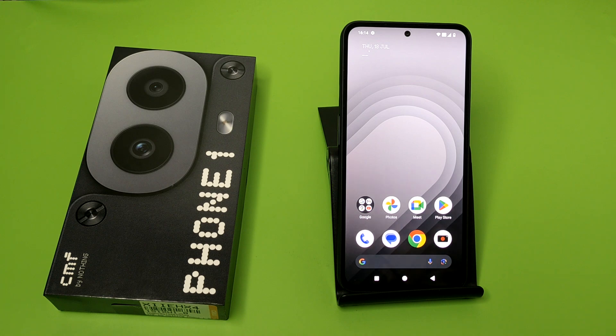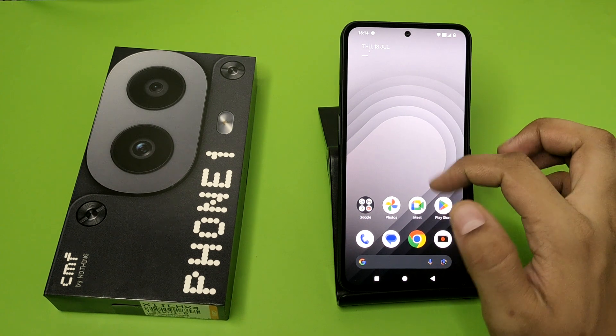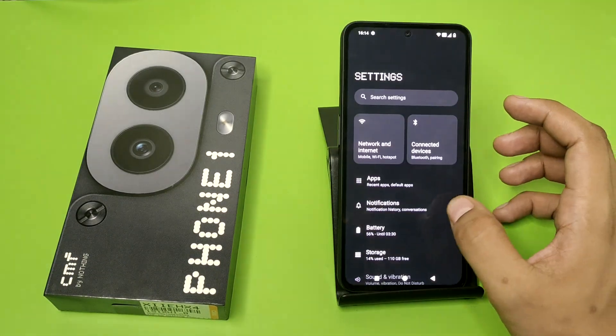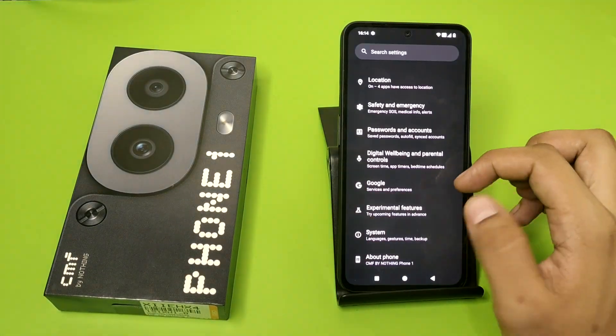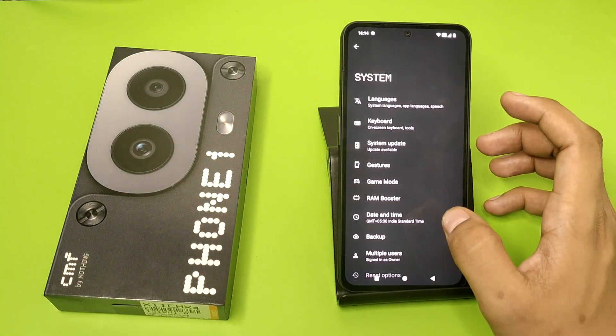Before watching this video, if you have not subscribed to our YouTube channel, then subscribe to it and like our video. So let's start. First, you have to open your settings and swipe down.